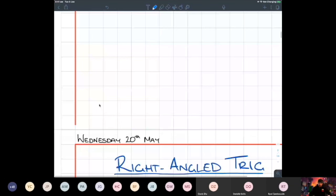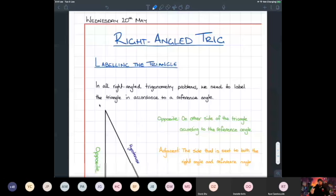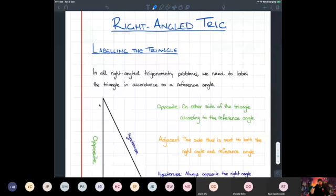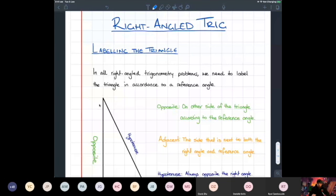Moving on to right-angle trigonometry. You've done this in Year 9 and Year 10, and in the advanced course we assume you're very comfortable with it. Today will be the last time right-angle trig appears as a standalone topic — for the rest of school it will pop up within other questions, but not as a standalone question on its own.